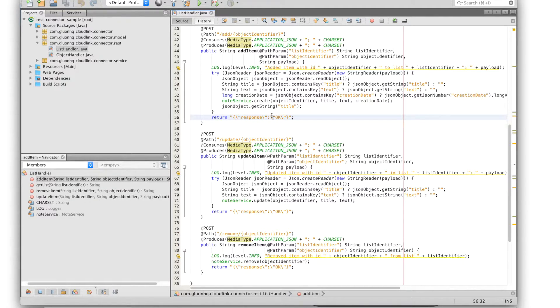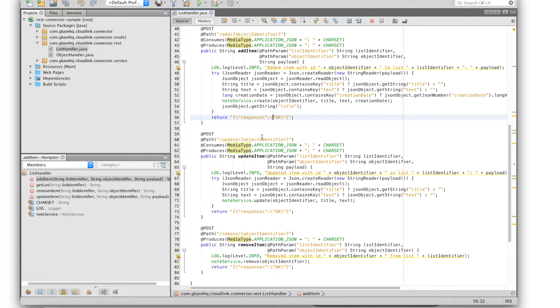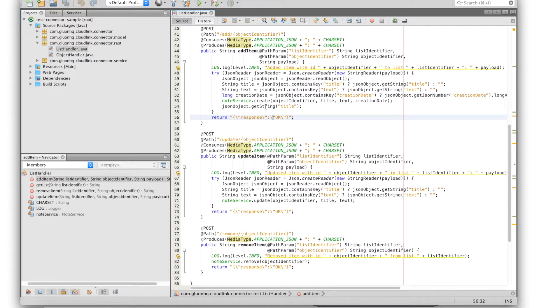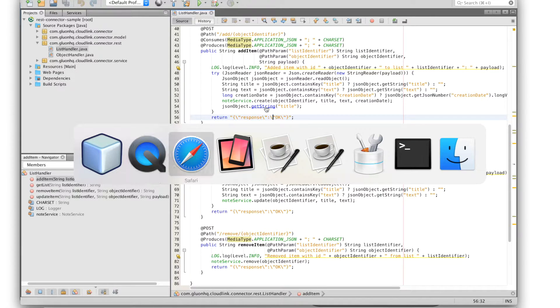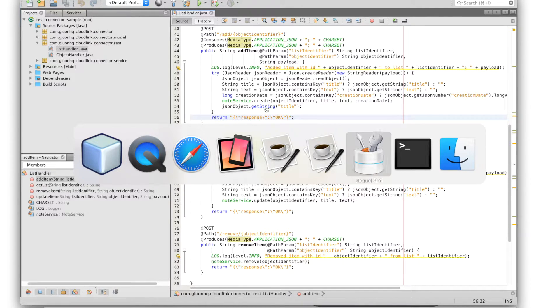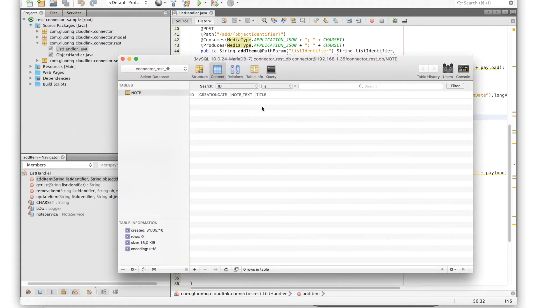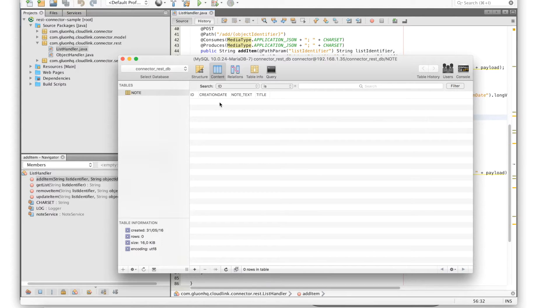In our sample application the incoming notes will also be persisted in a MySQL database. We have here a MySQL database browser with a table called note which at the moment doesn't have any data yet.